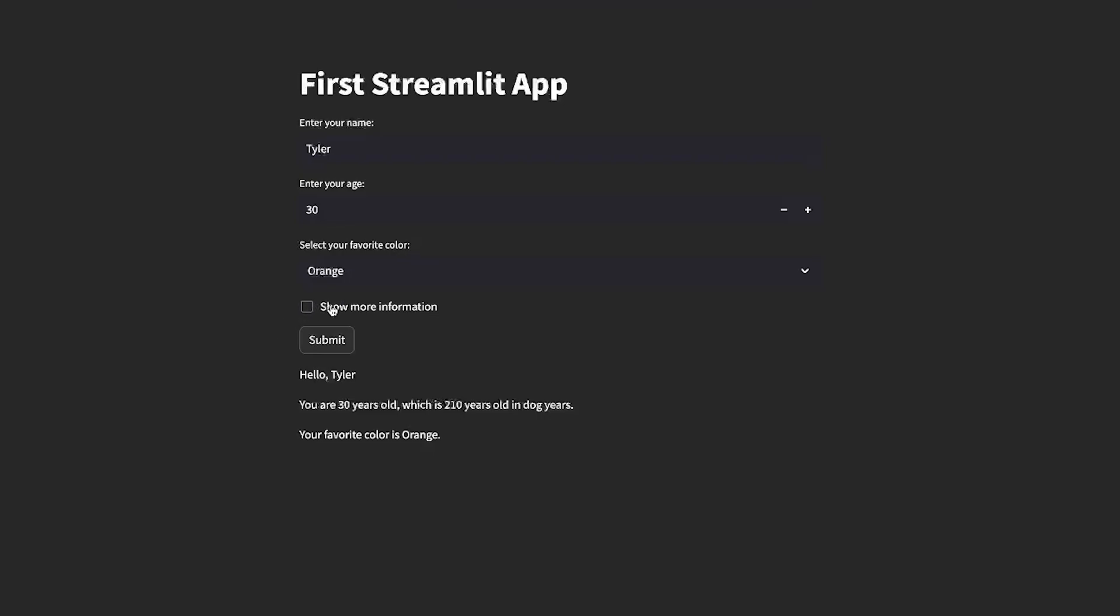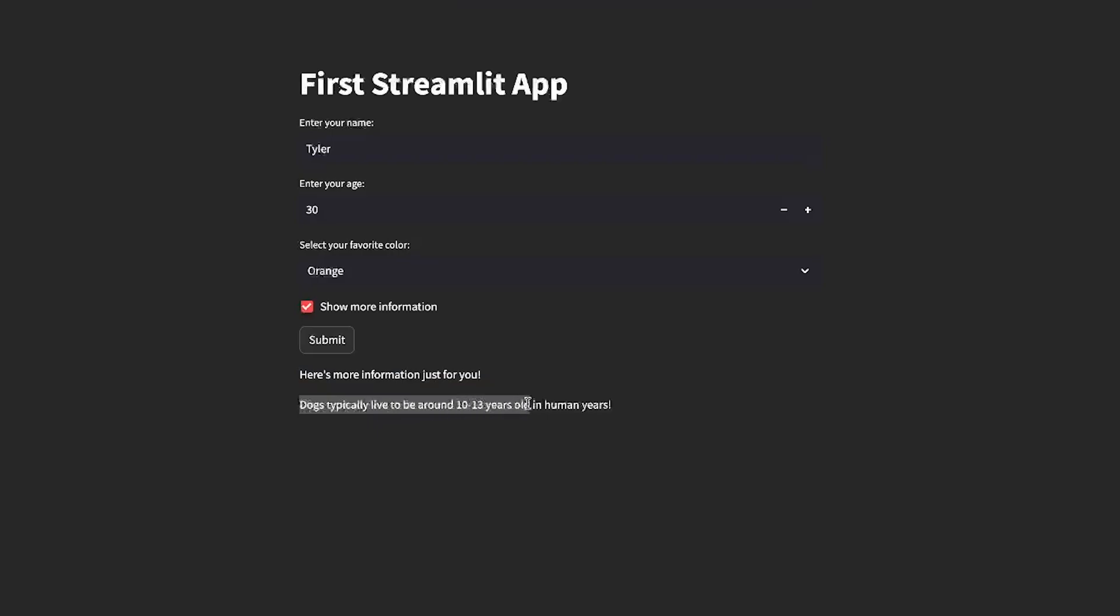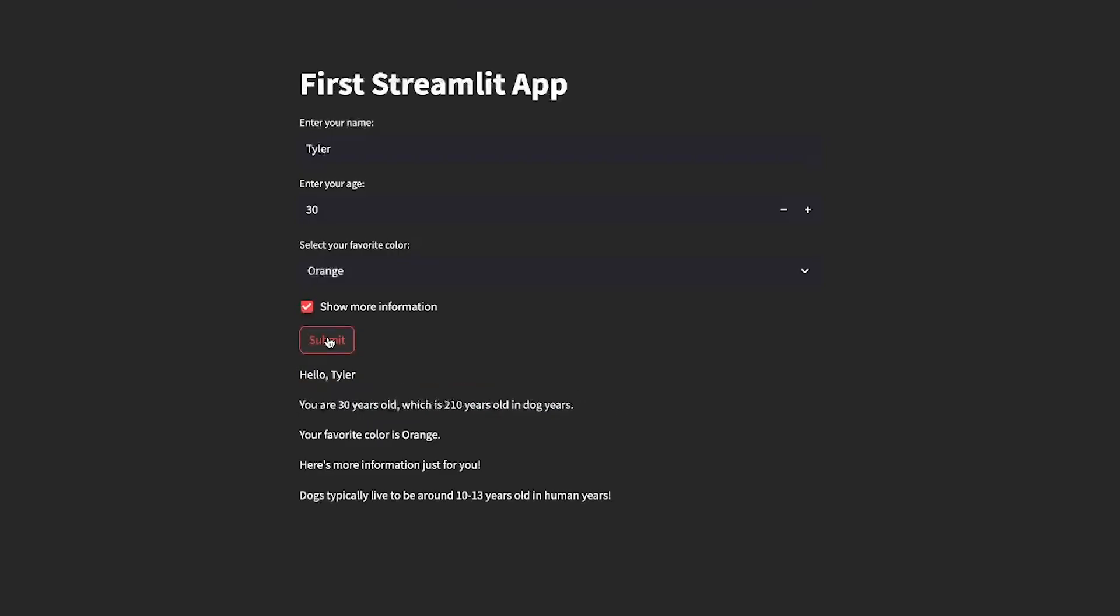There's this show more information here. So if I select this, here's more information just for you: Dogs typically live around 10 to 13 years old in human years. And we can click the submit button again, and it shows everything.